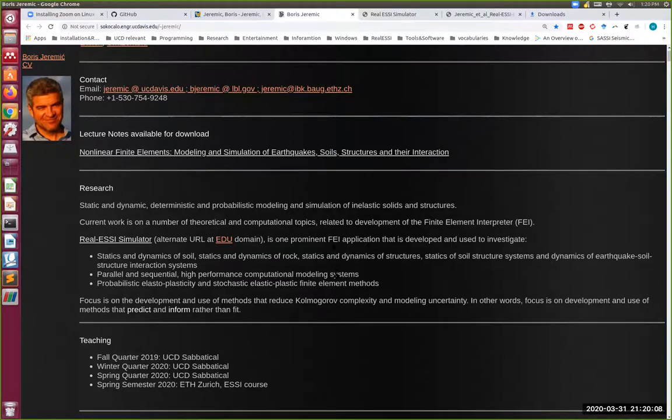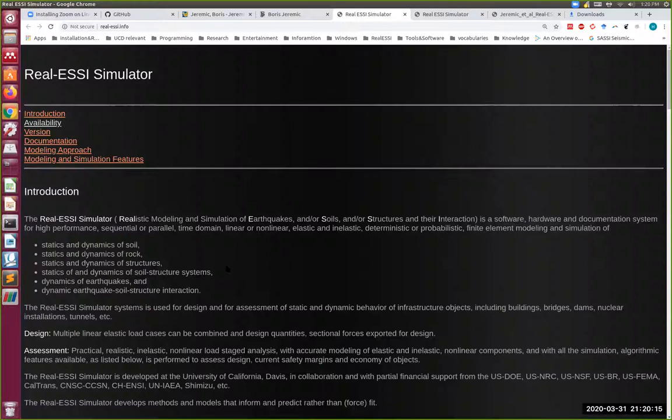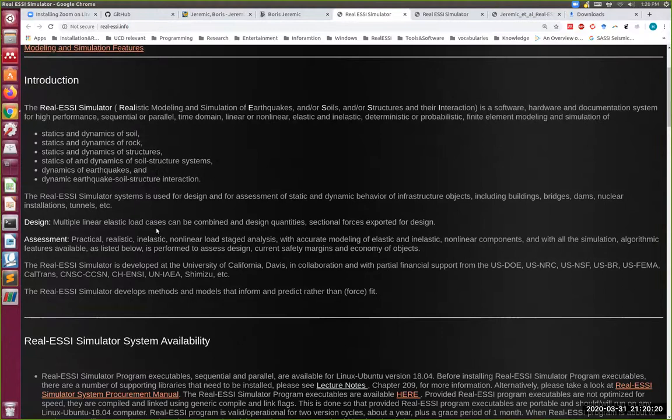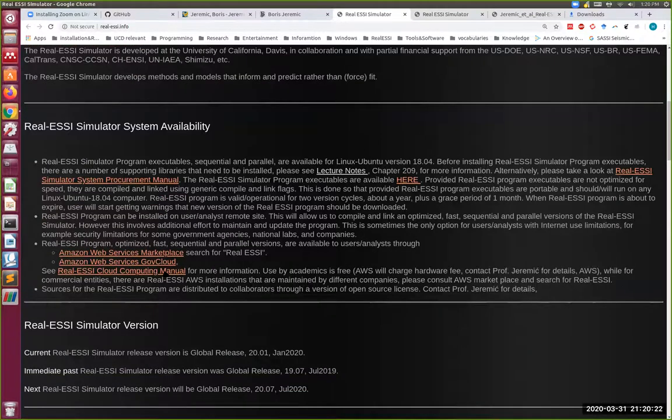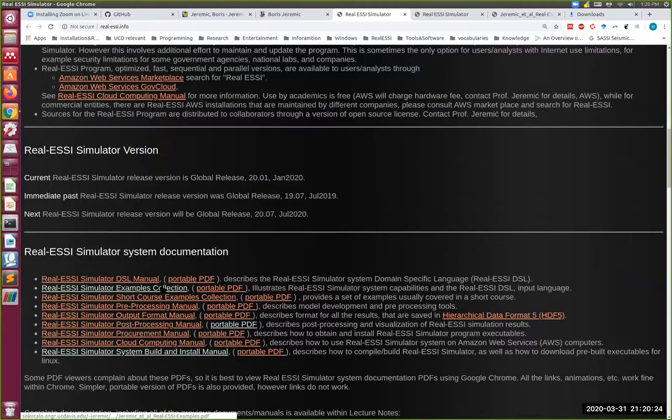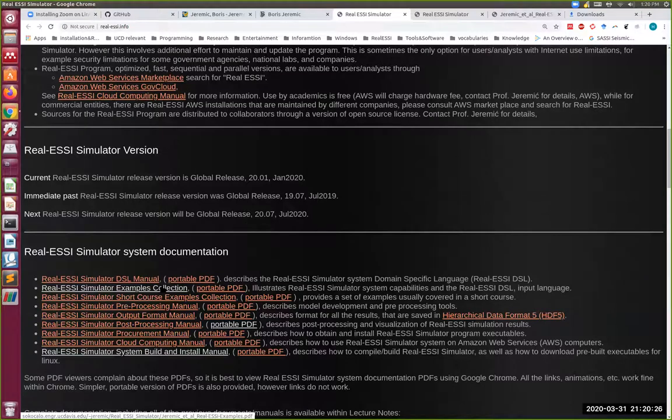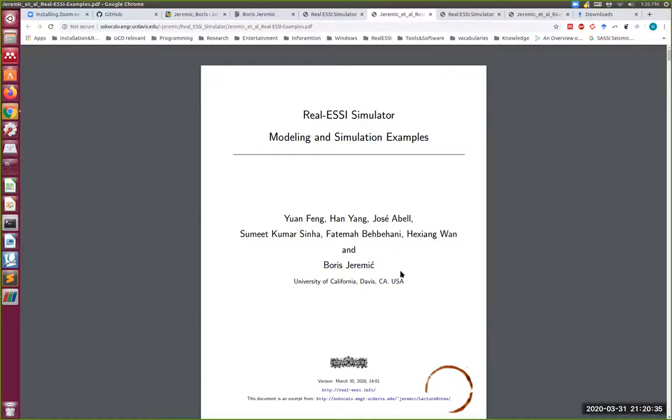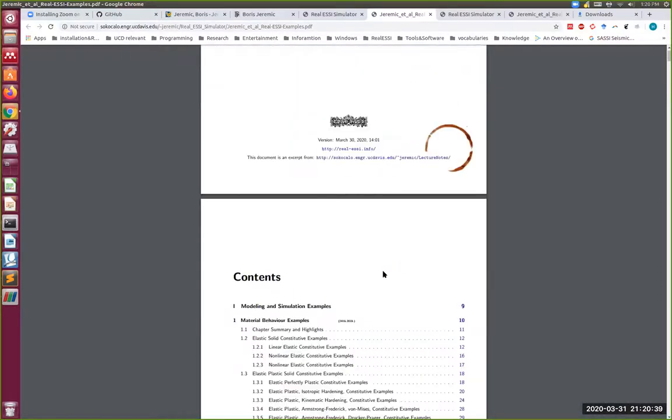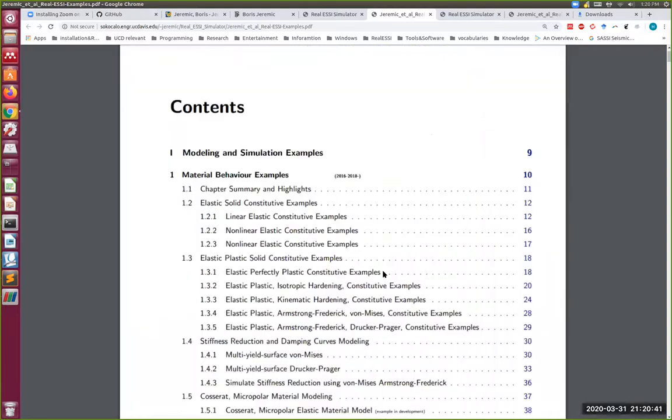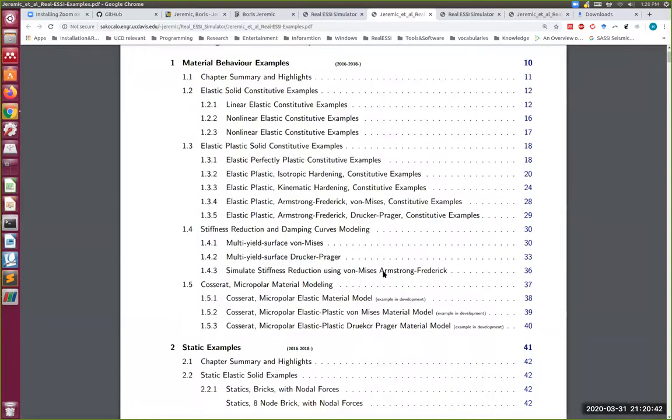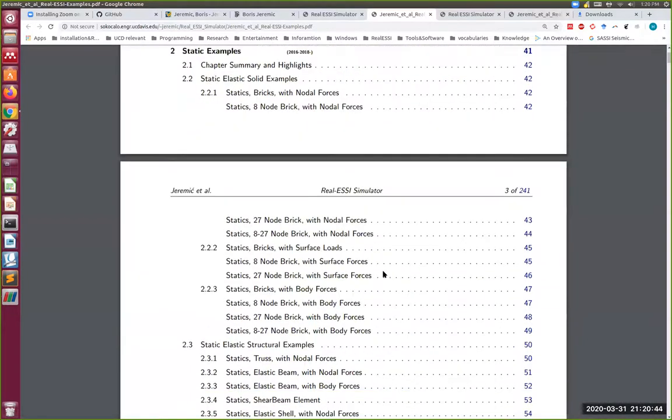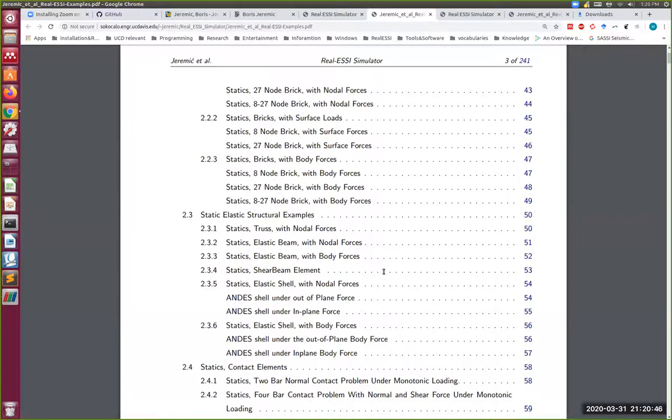I see, I can change the size. Perfect. So you're on my website. Go to Real ESSI Simulator website and go slowly down, scroll your mouse down to those examples. You're going to look at the Real ESSI simulation example collection.